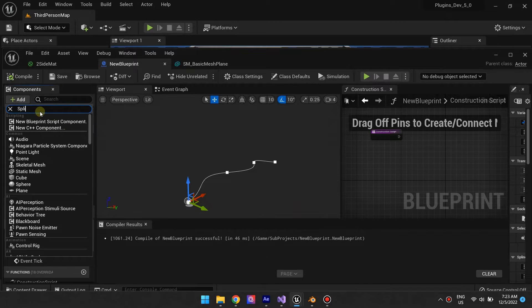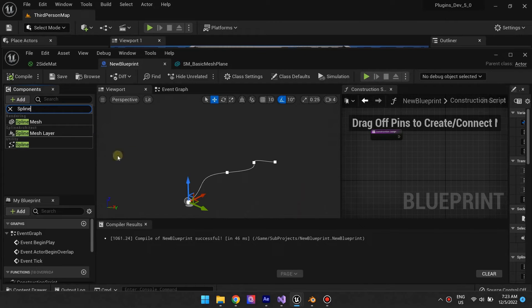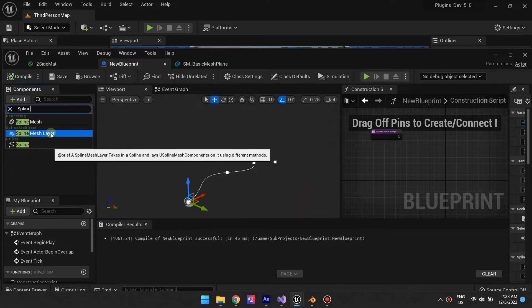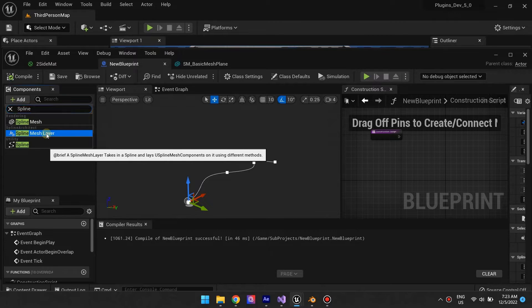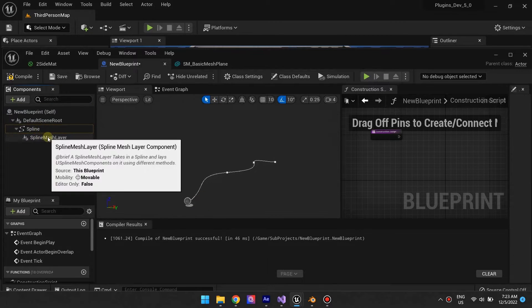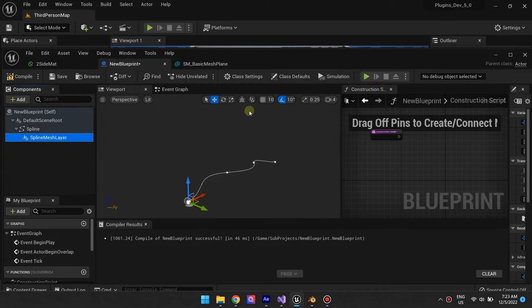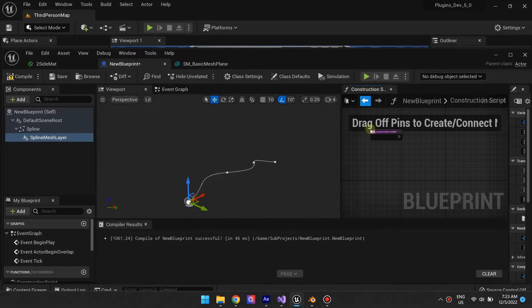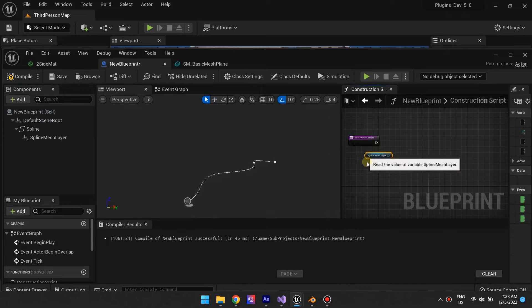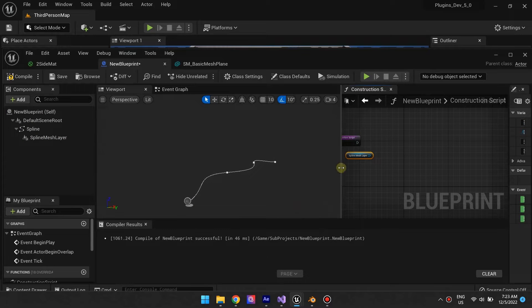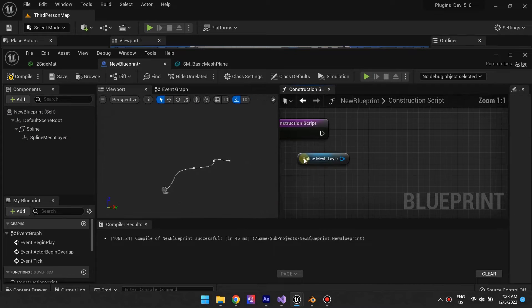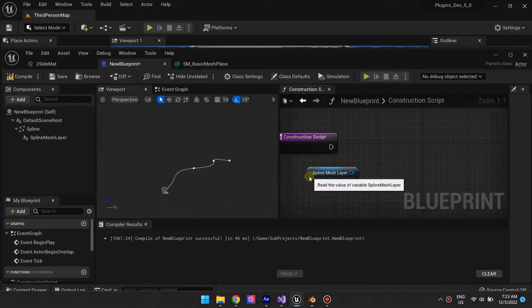Add the spline mesh layer component to any blueprint that contains a spline. In the construction script, call the spawn meshes on each spline point function.